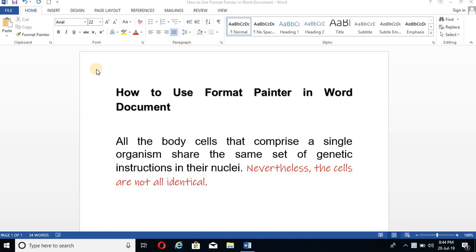Suppose you have a document with different types of fonts and you just want a single font throughout the document. So what will you do? Look at this paragraph.